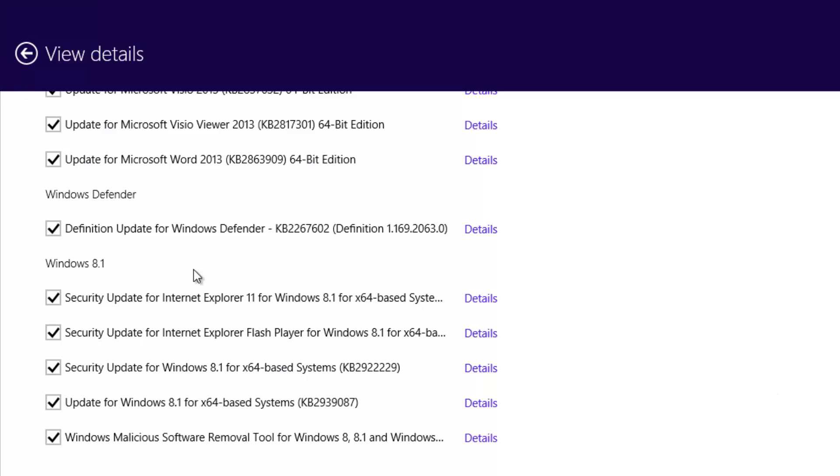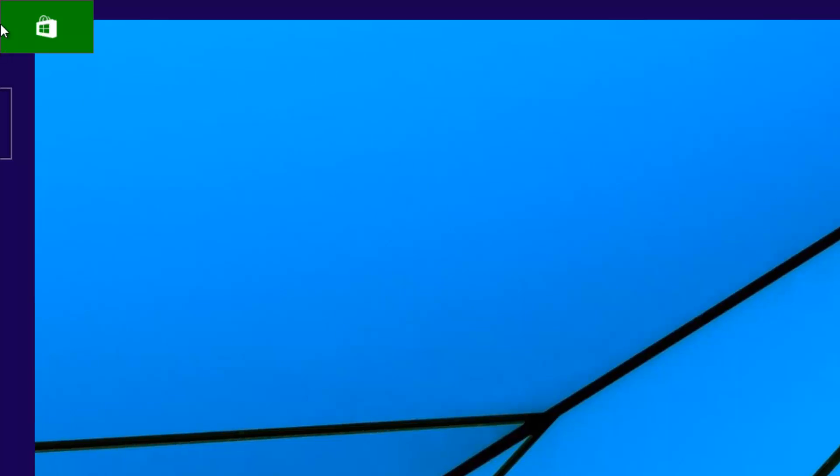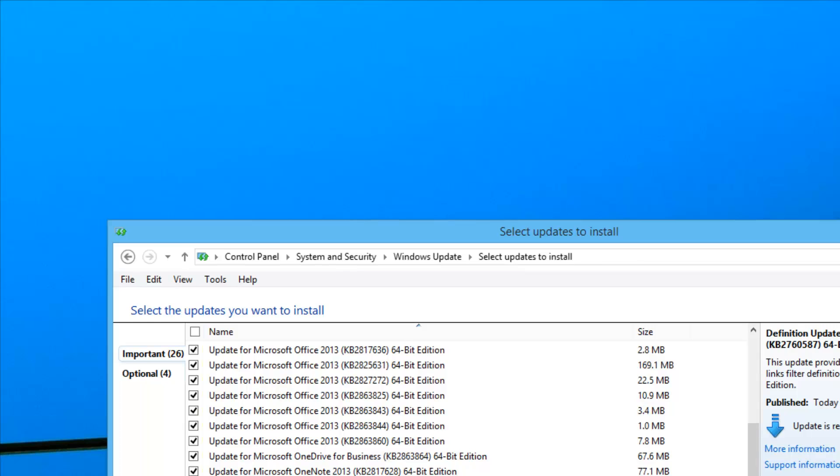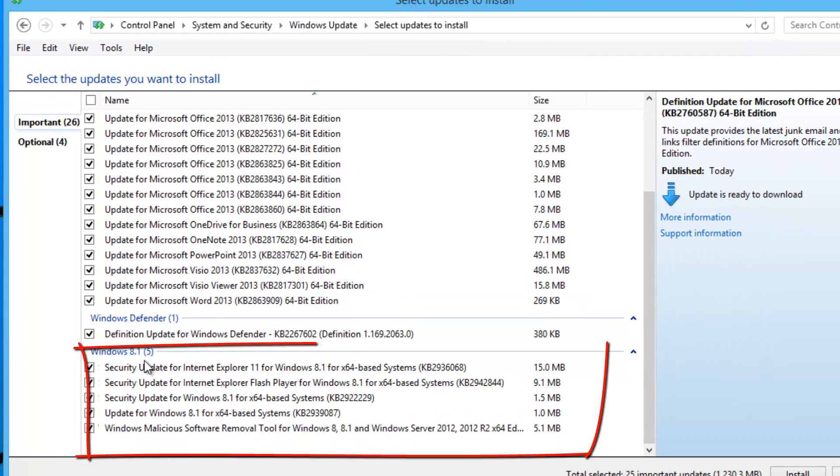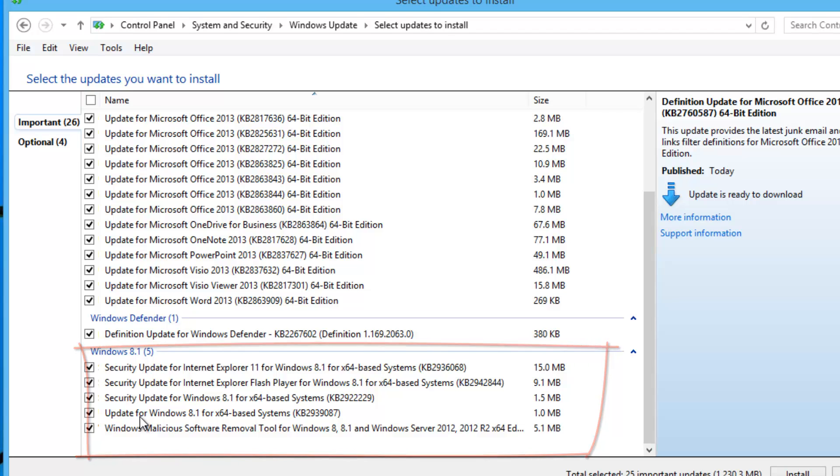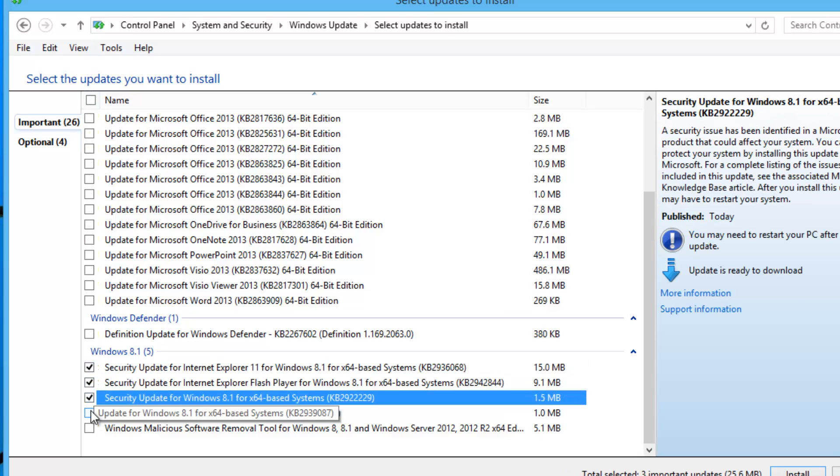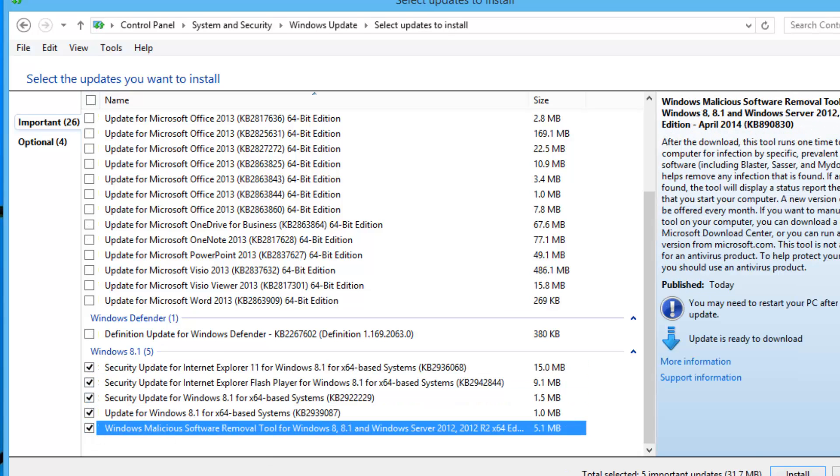You can go ahead and download these updates. If you're not getting these updates here, you can just go to Control Panel. You'll see the security updates available here—these are the five updates. You can go ahead and click Install, selecting whichever updates you want.